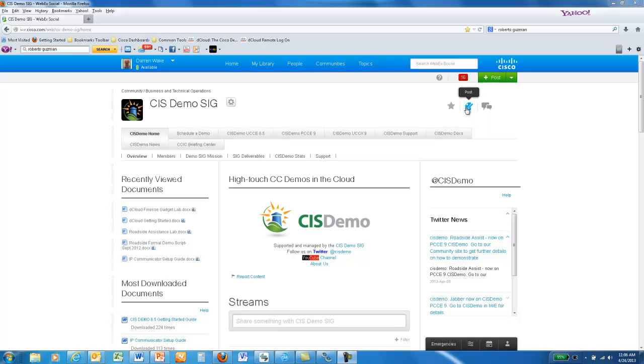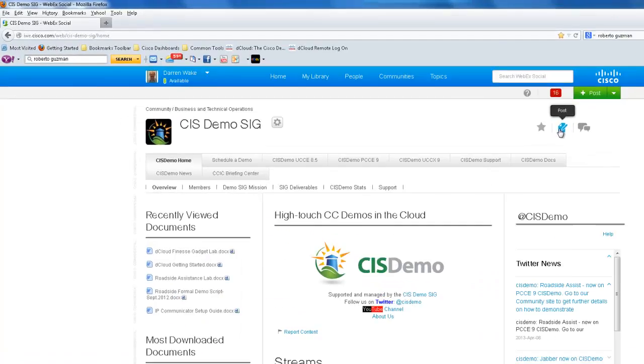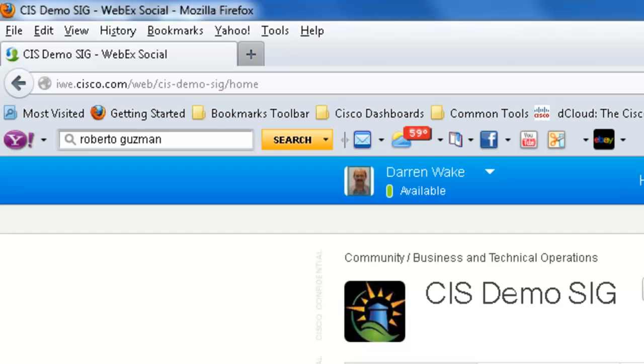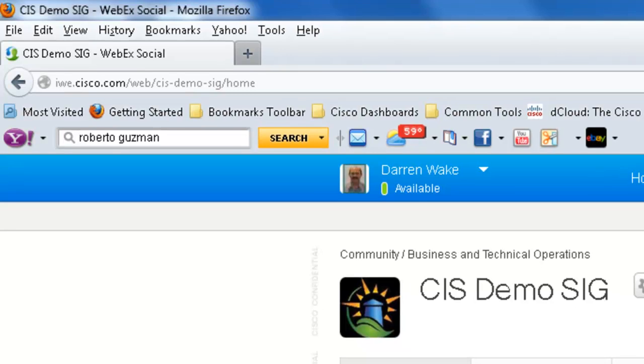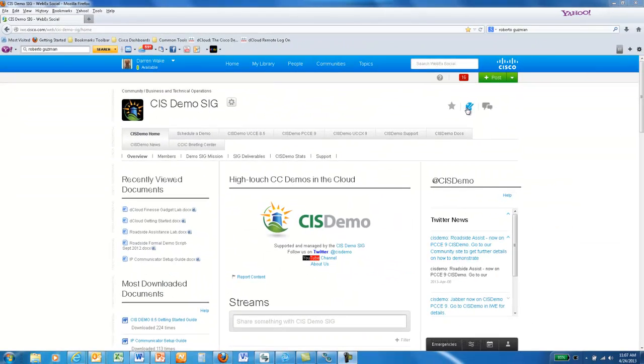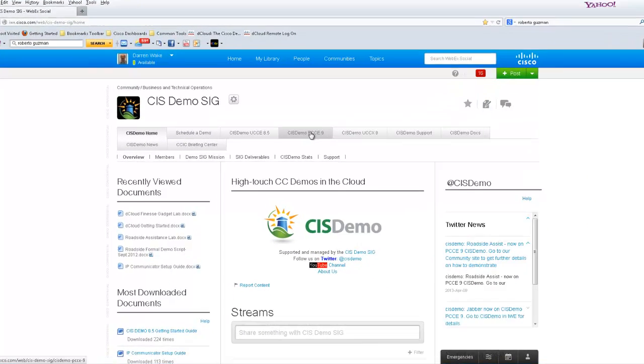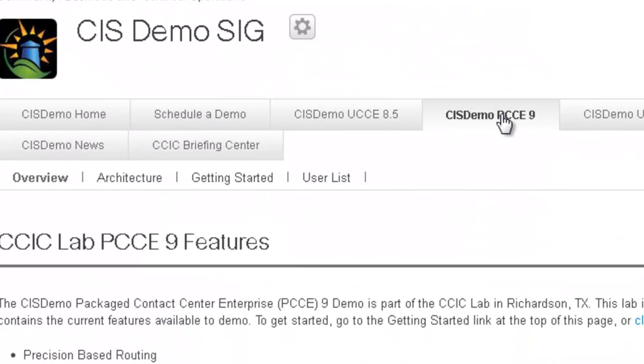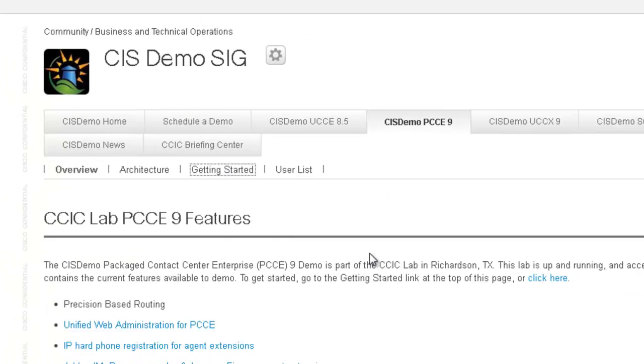If you're not sure if you have an active account on the Package demo platform, you can go to the CIS demo SIG website at iwi.cisco.com/web/CIS-demo-SIG/home. And from there, click on the CIS PCCE 9 tab and then click Getting Started.